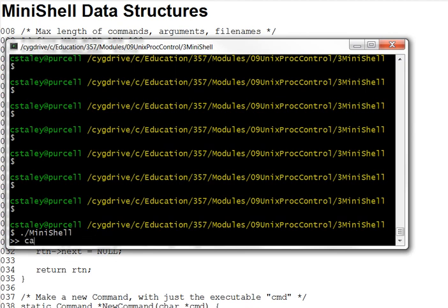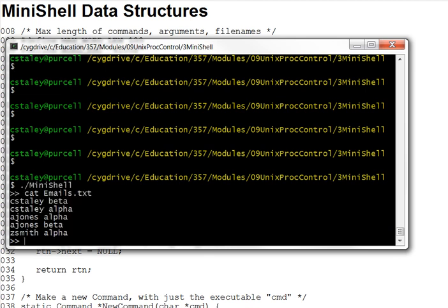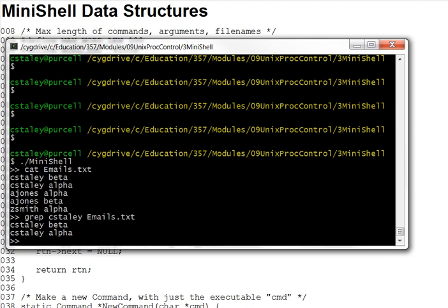I'm going to first dump the contents of a file emails.txt, you can see what's in there, and then we could do a grep command on that, looking for lines that contain cstealy, and get only those lines out. So that's a couple of quick examples.